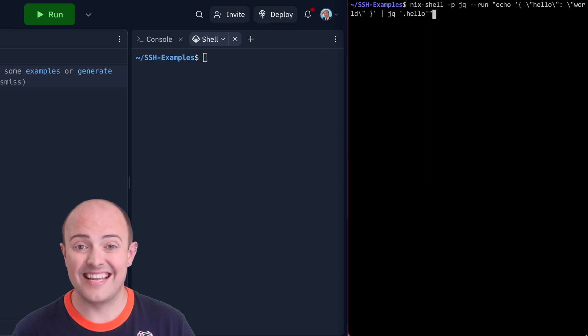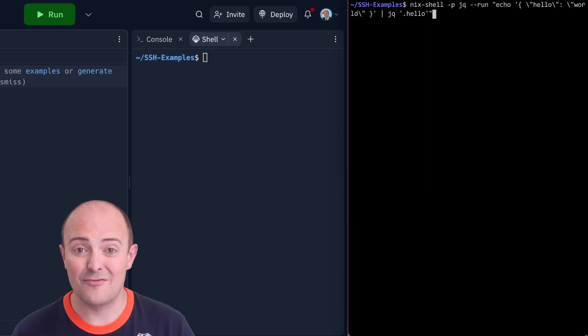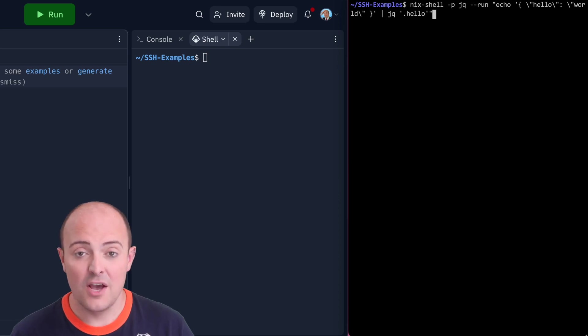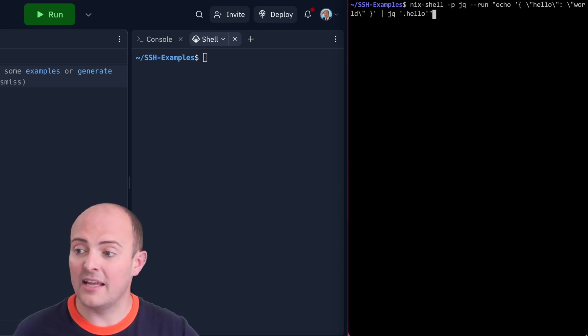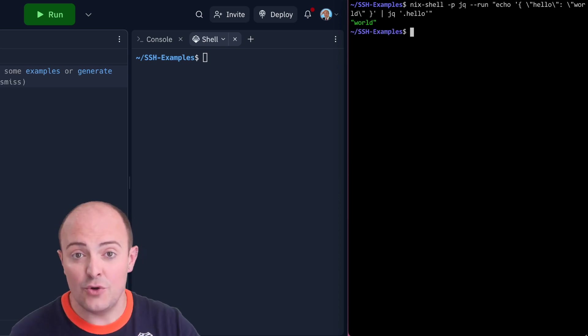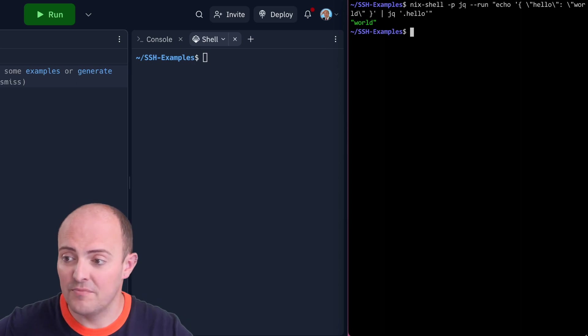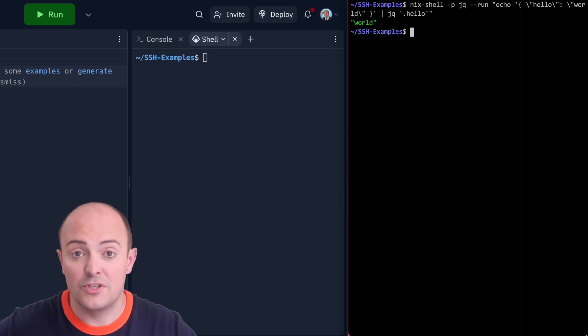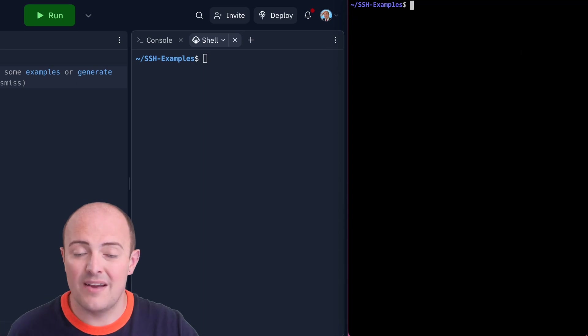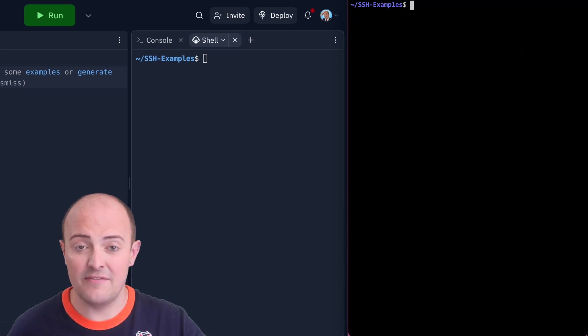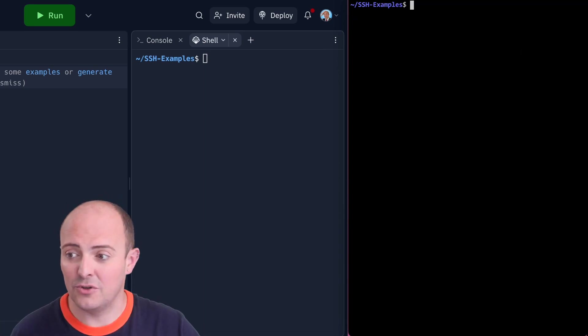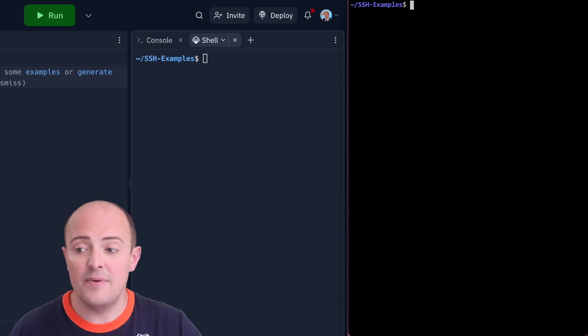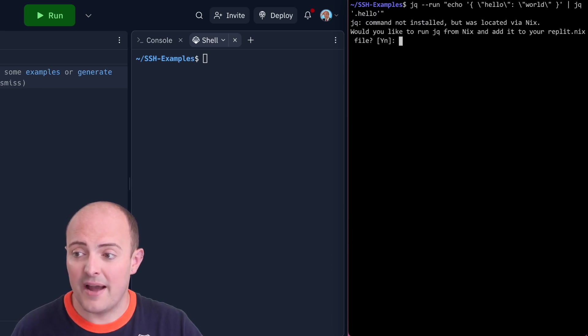Because your REPL runs Nix in the background, you can actually run Nix Shell directly from your SSH, which means that we can run something like JQ to see how it's going to parse this JSON, which is pretty cool, without needing to explicitly install anything. We haven't changed the default Nix setup of that REPL at all because if we try to run JQ from scratch, you'll see that the package isn't installed.